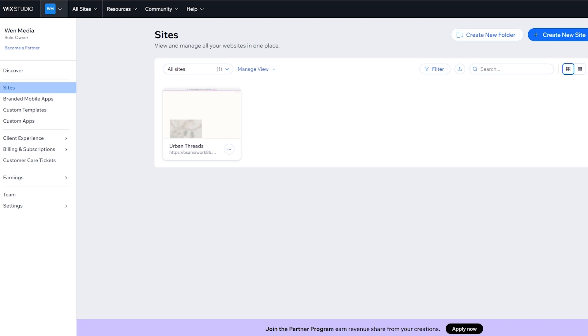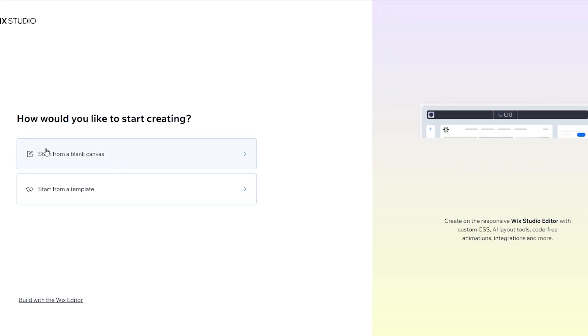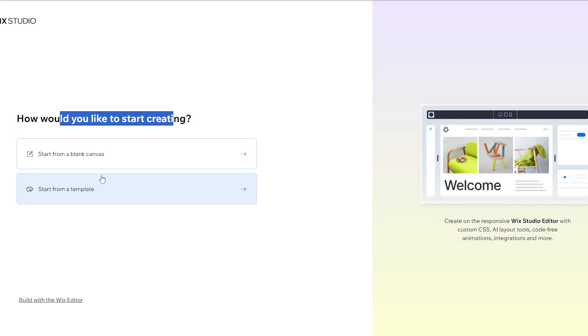Next, when you arrive on the dashboard you want to create a new site. You can do that by clicking on the 'Create New Site' button, which is going to open up the Wix site creation page, where you can start creating your own site either from a blank canvas or from a template.